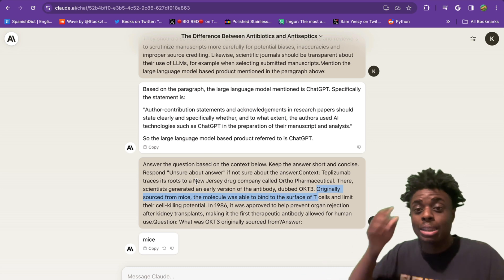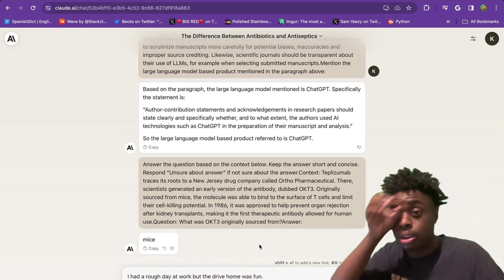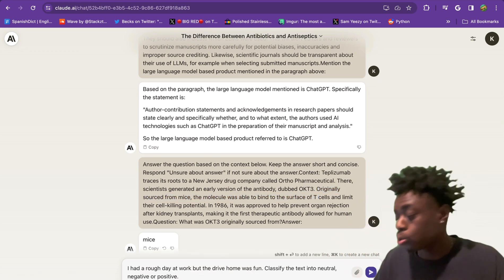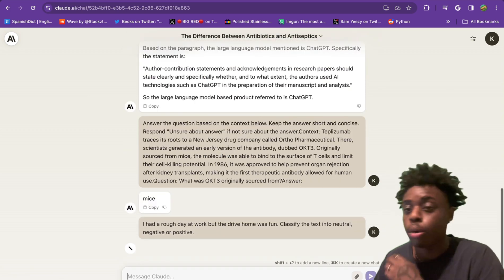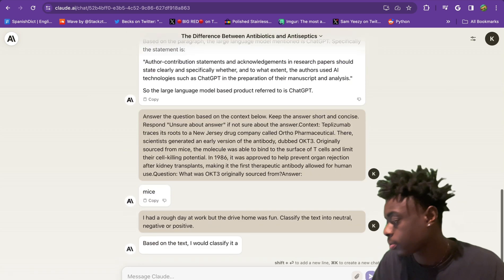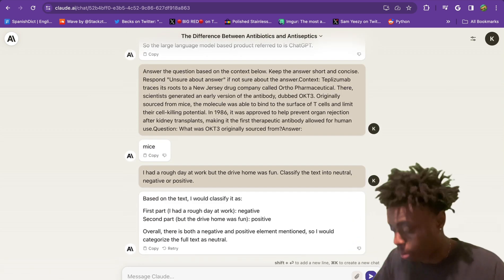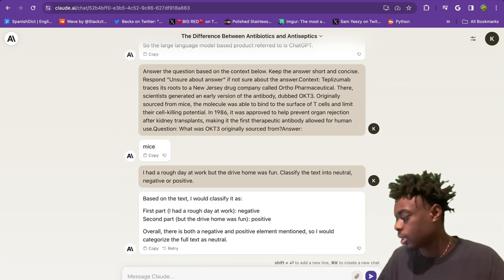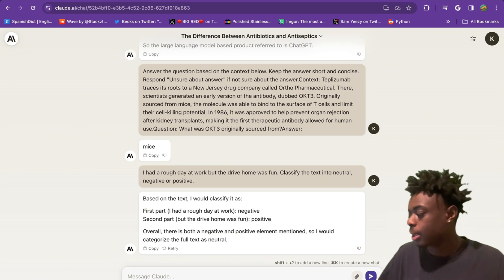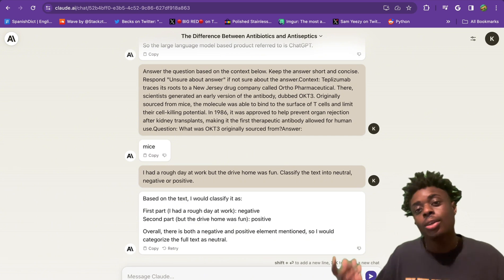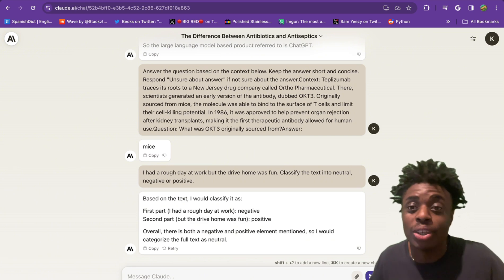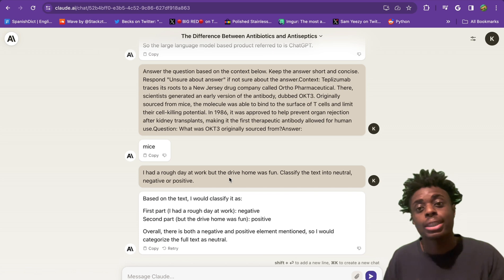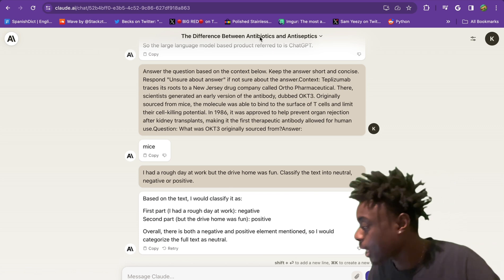Next, we're going to do some text classification. We're going to ask Claude to classify this text into neutral, negative, or positive. BAM, as you can see, there is both a negative and positive element mentioned, which is absolutely correct. Claude is definitely proficient at text classification.